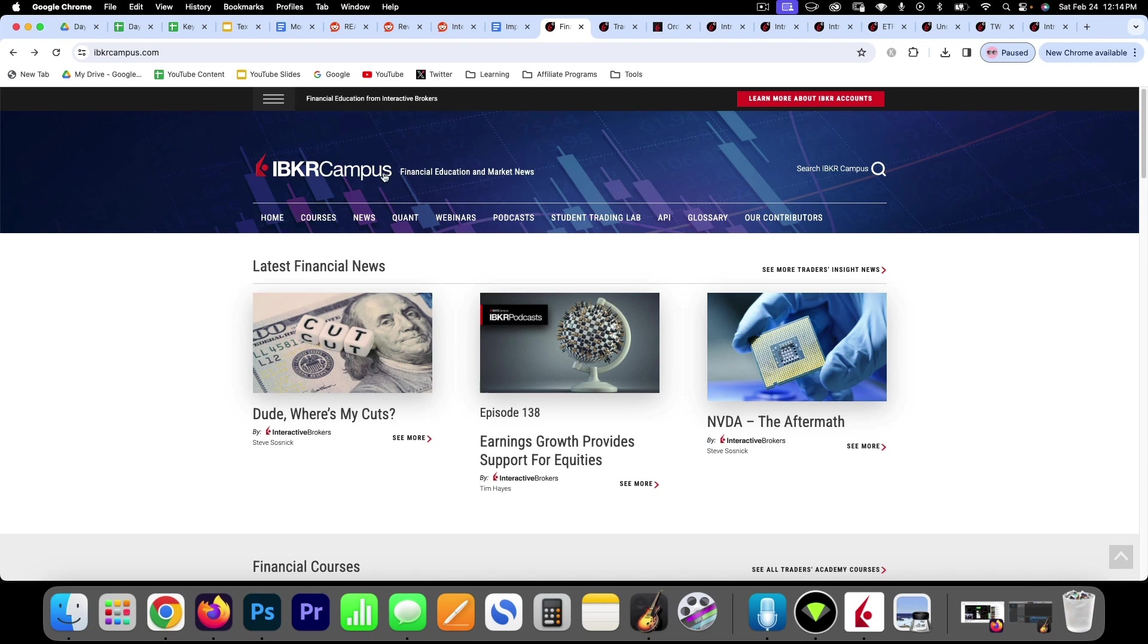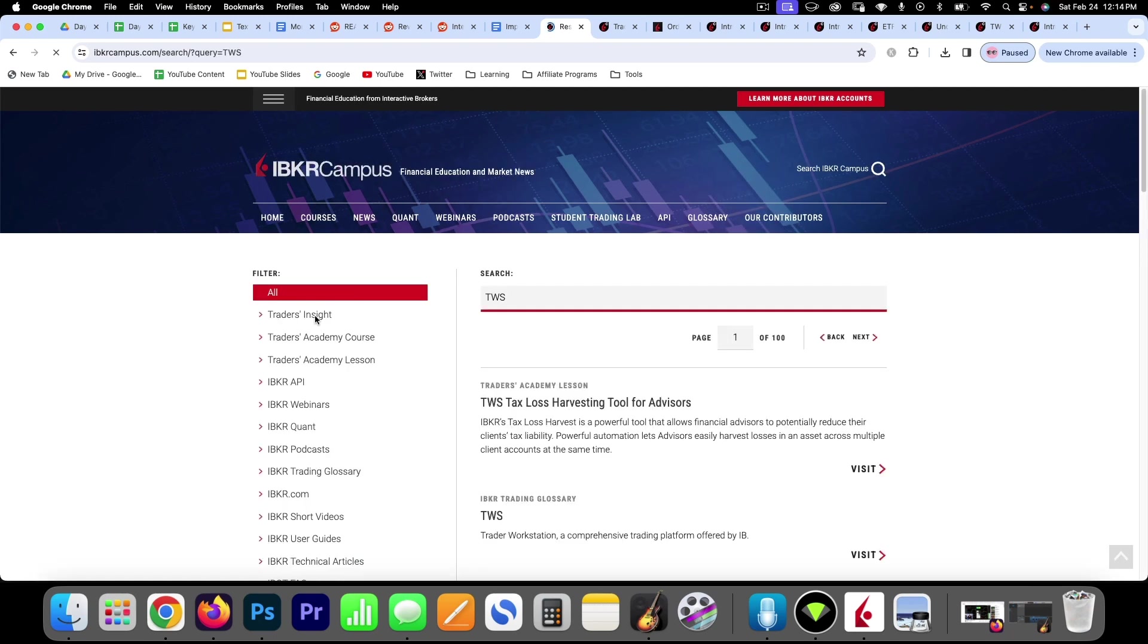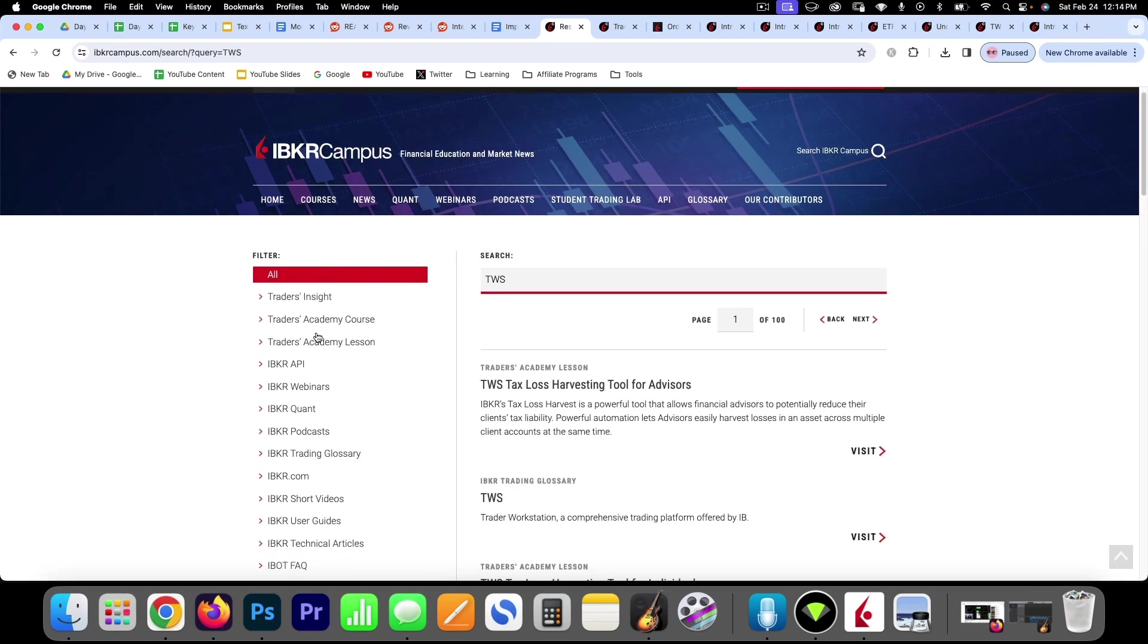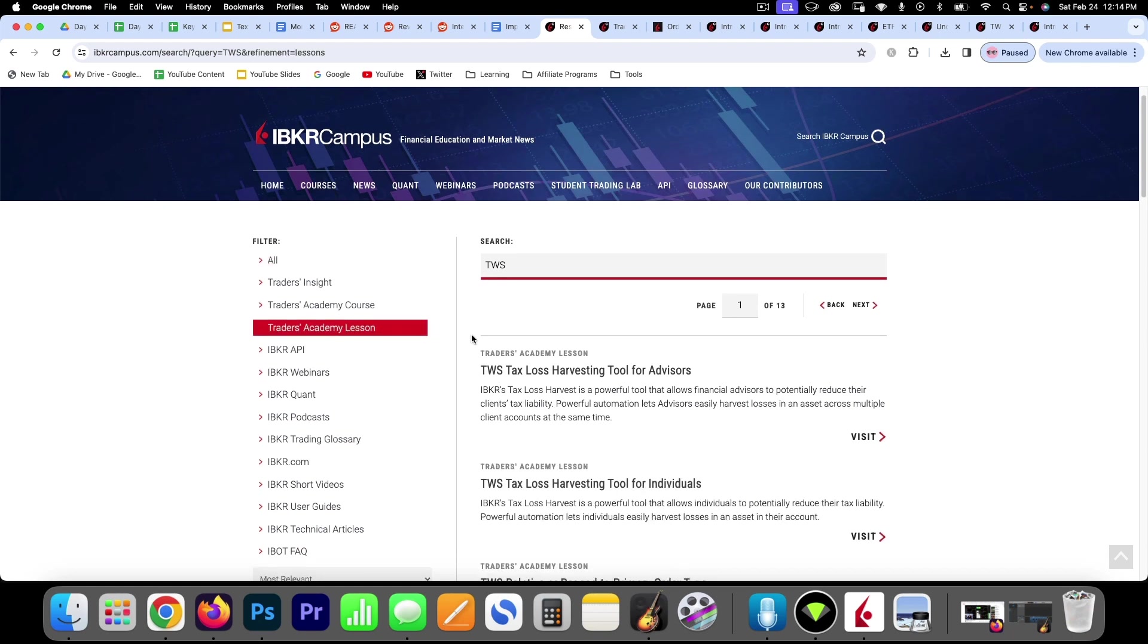So there is their campus here. You can search anything that you are looking for. So, Trader Workstation, and it'll give you all their courses and lessons all about Trader Workstation here.